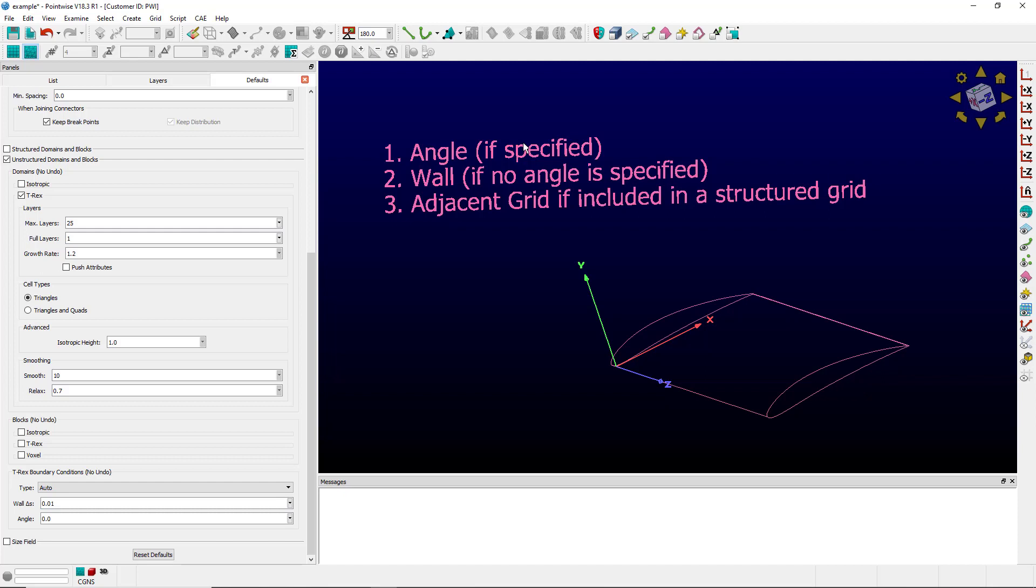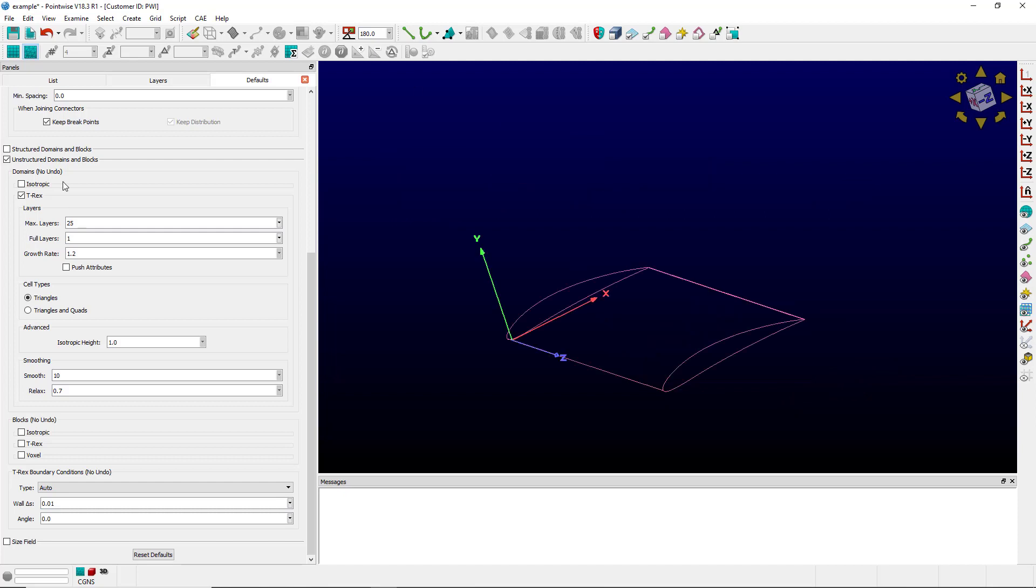If an angle is specified in the defaults panel, then an angle boundary condition will be used. If no angle is specified, then the wall delta s will be used. And if that connector is shared by a structured domain, then the adjacent grid boundary condition would be used.